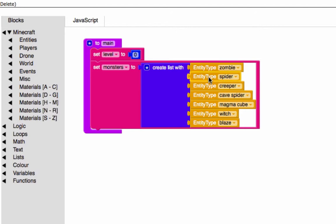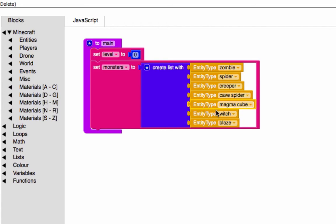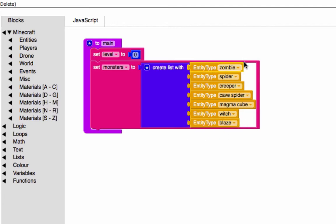The second element is the spider, the third is the creeper, fourth is cave spider, fifth is magma cube, sixth is witch, and seventh is blaze. The blaze is the hardest and the zombie is the easiest, and it goes on a gradient from there. You're going to see why I did that in a second.